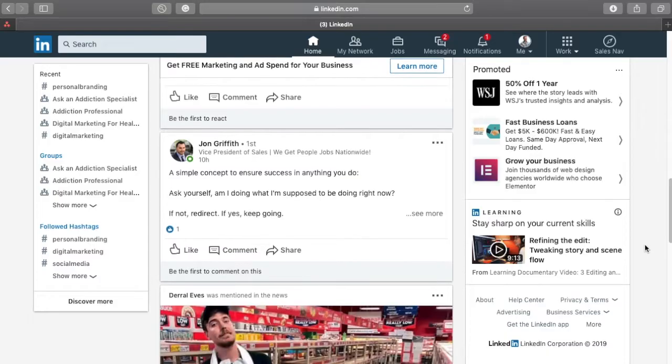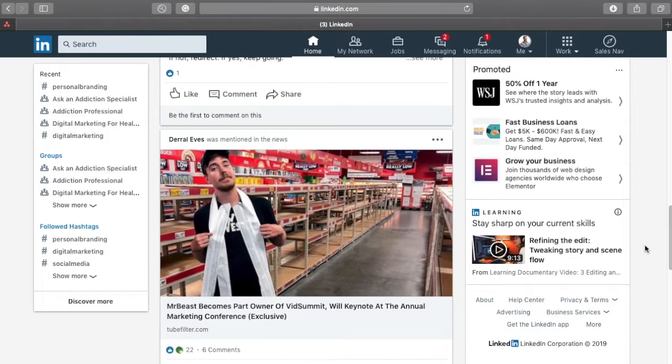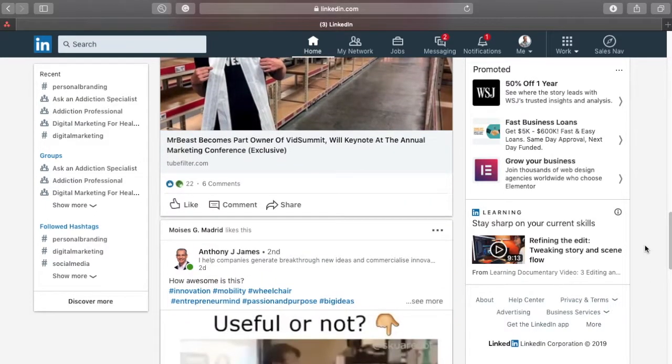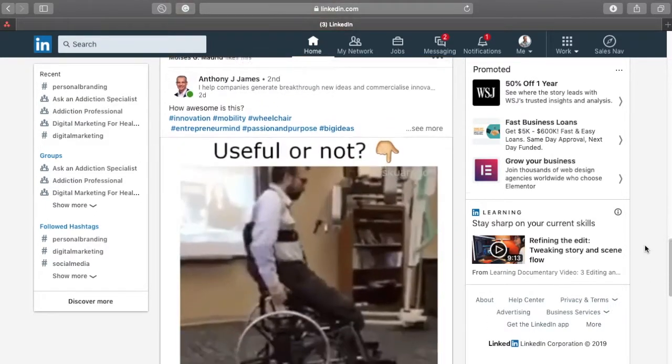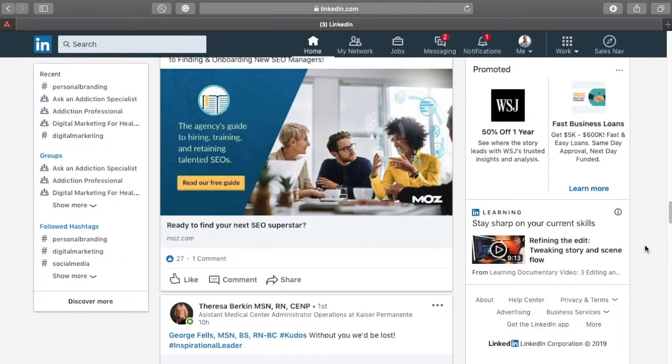There are a couple different formats of things that you can post. You can do a traditional text post, share a LinkedIn video, post a picture, upload a document, and you can give kudos to somebody if they've done something amazing and really gone above and beyond.